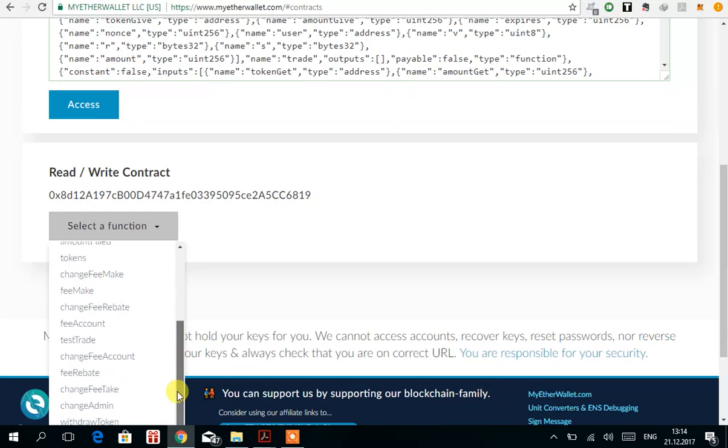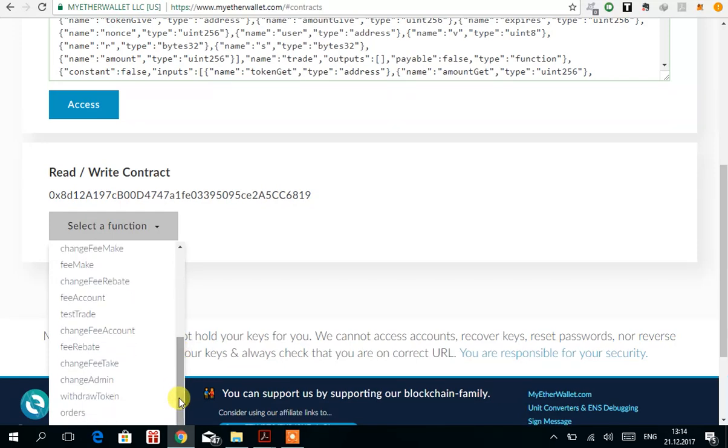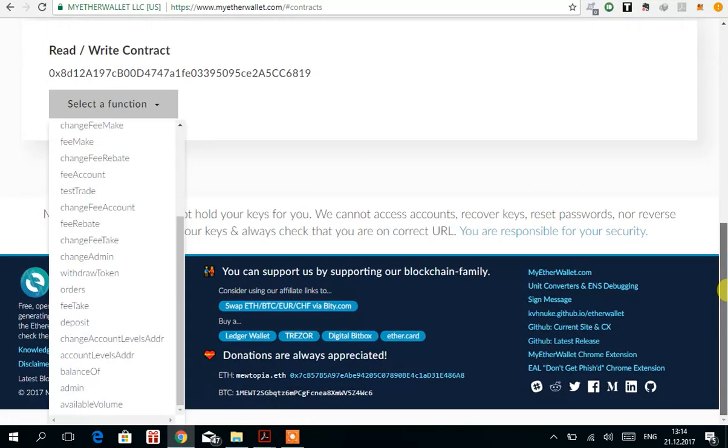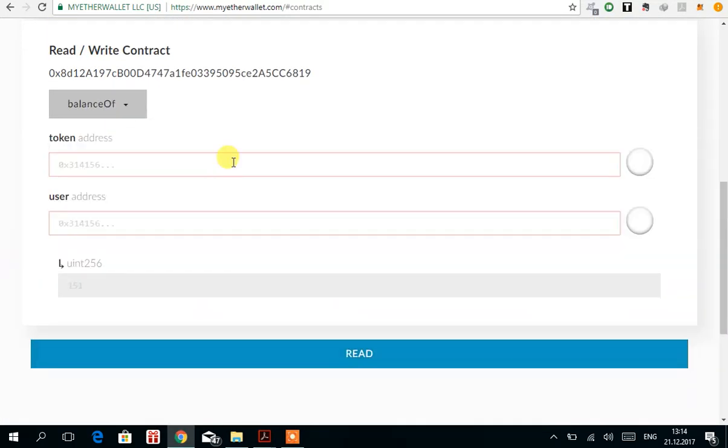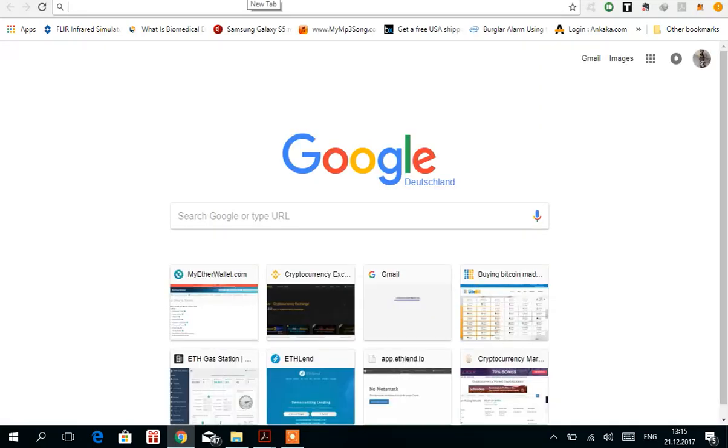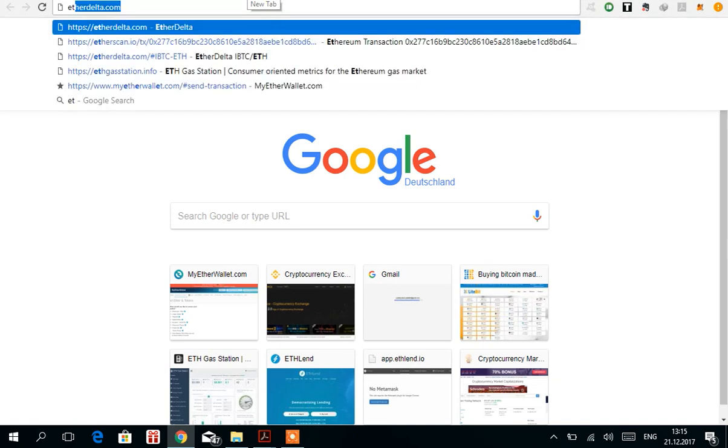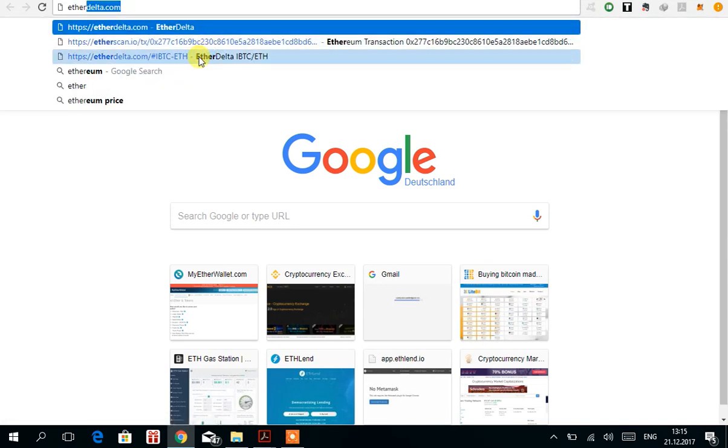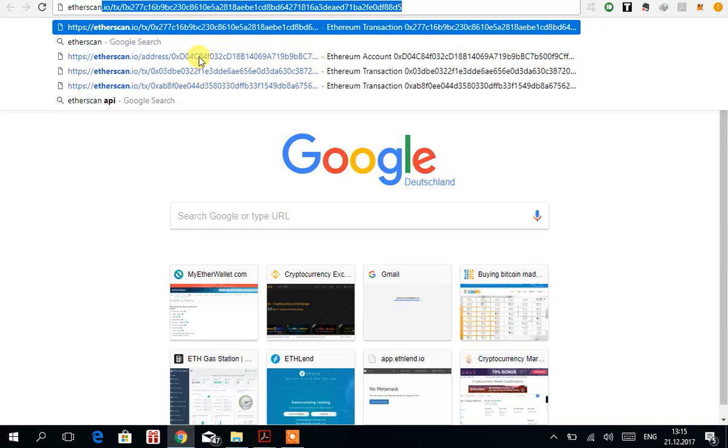For instance, you can check your balance. Here you have to enter the token address. For example, I'm looking for token LAND, so I need the contract address. Let me check the contract address of LAND.